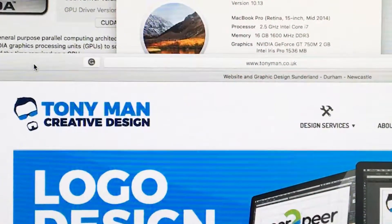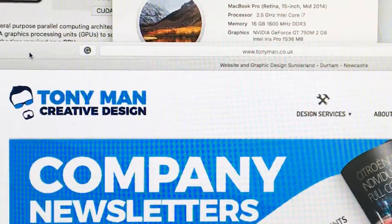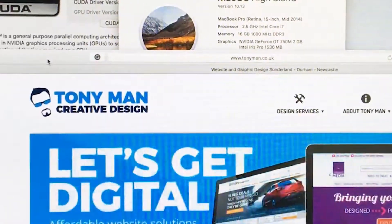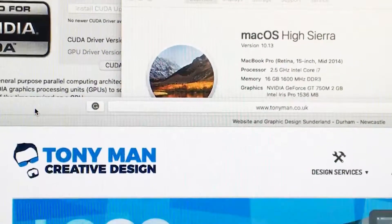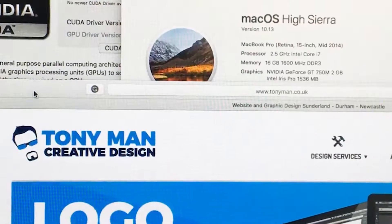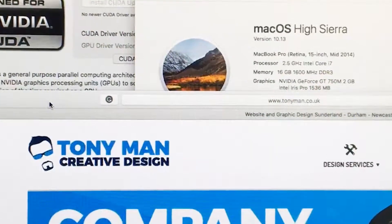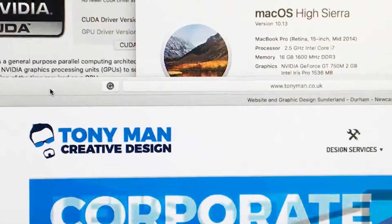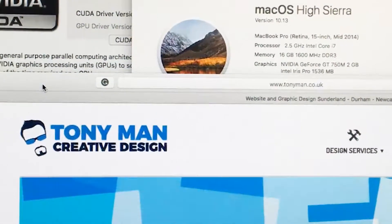Hey YouTube, it's Tonyman here from Tonyman Creative Design. I just thought I'd give a little heads up to fellow graphic designers out there regarding the update of Mac OS High Sierra. My Mac has been updated for about a week now, and I want to share the issues I've found with it. It's a short quick video, but if it helps someone save any headaches when they upgrade, then I've kind of helped.